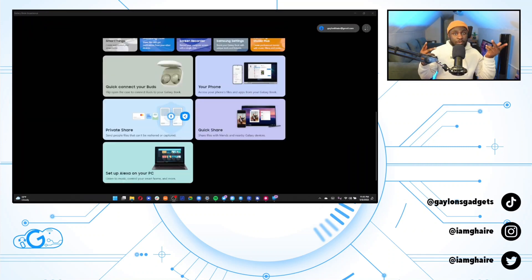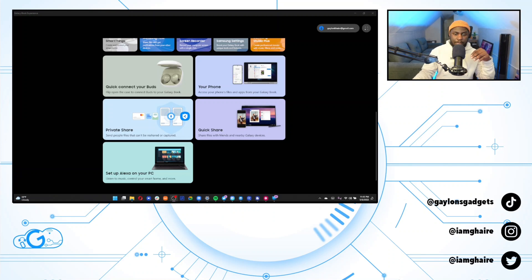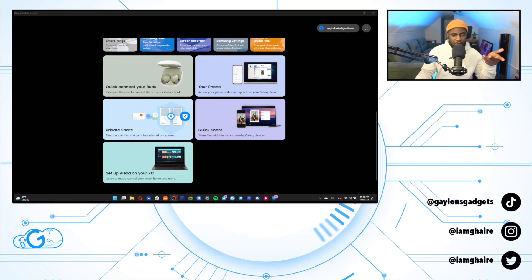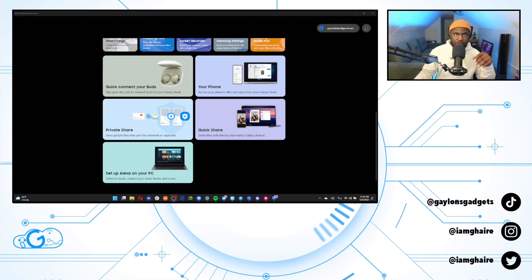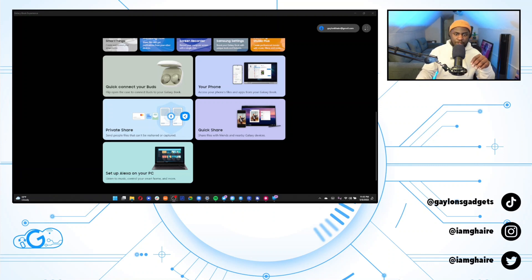Okay. So now quickly, I'm just going to say I don't have any galaxy buds, so I can't walk you through how the quick connect works. But from my understanding, it's basically just a seamless connection between galaxy buds and your galaxy book. So whenever you pull those out, they will pair with your galaxy book fairly quickly.